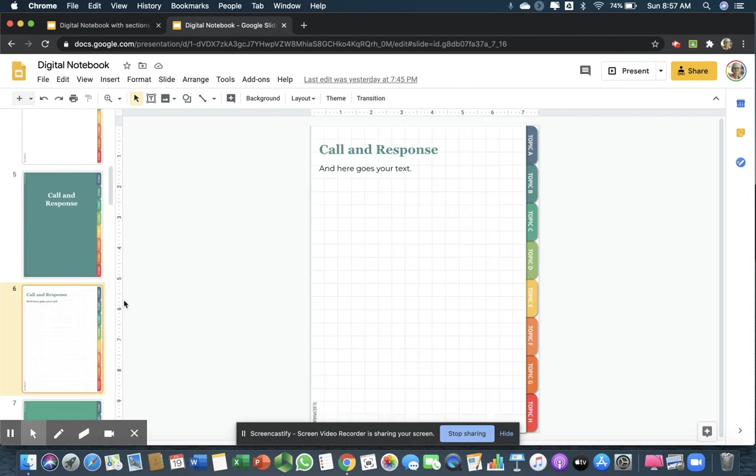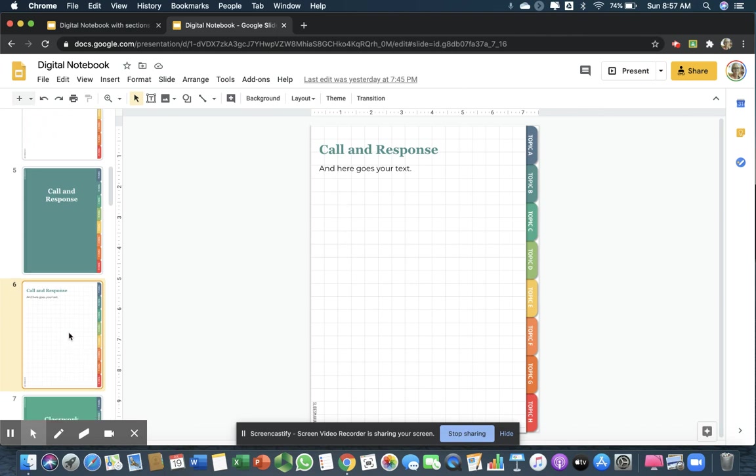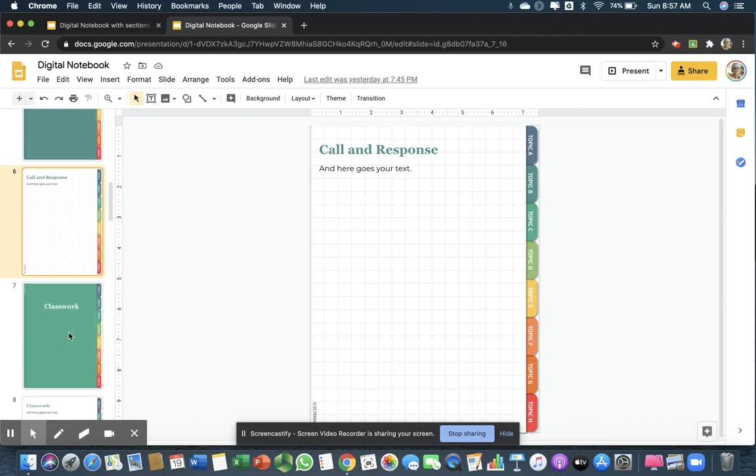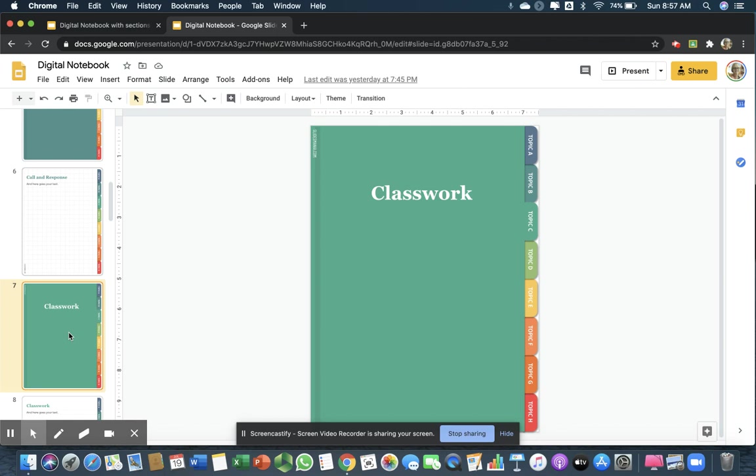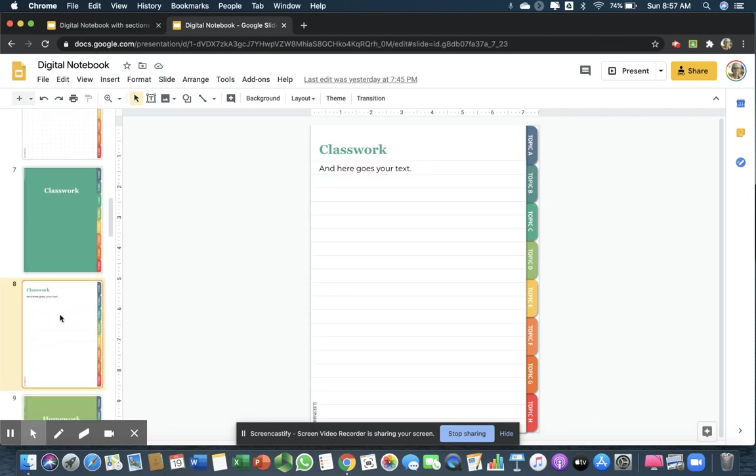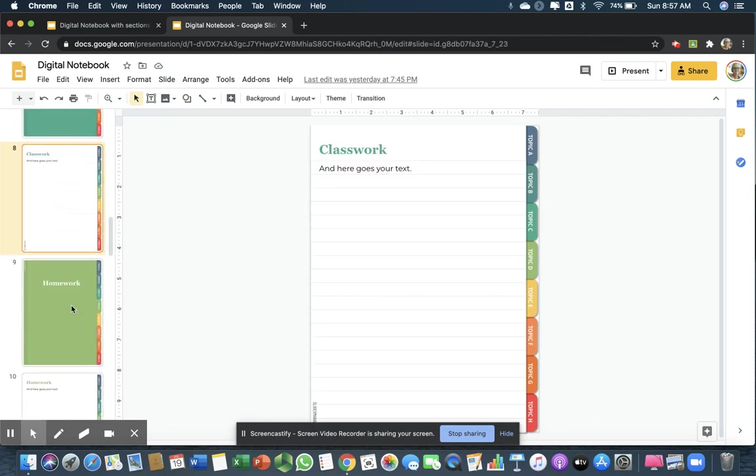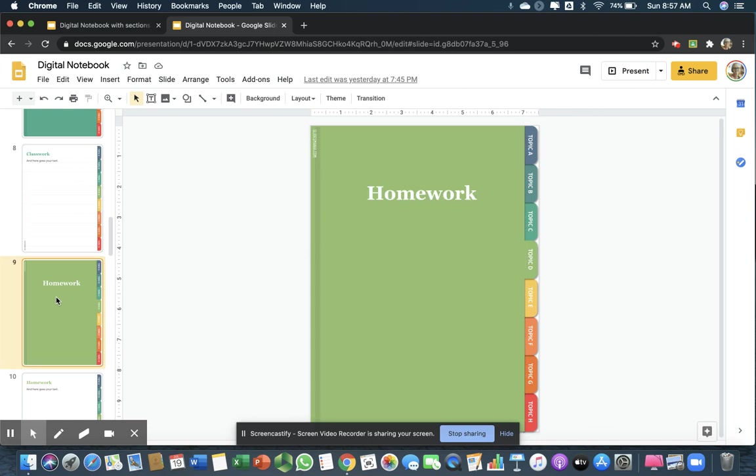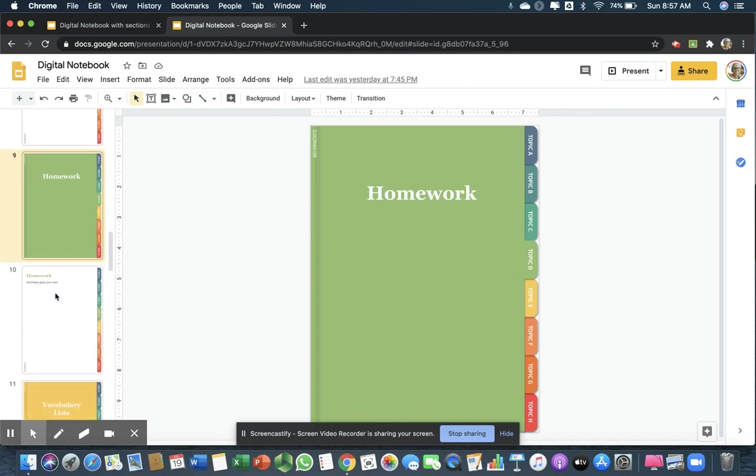These would also add up throughout the school year. The next one I have is classwork. They would put the activities there. Then, I have a section for homework.